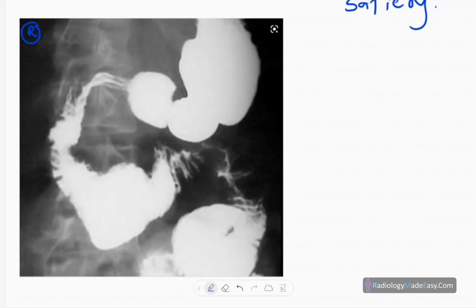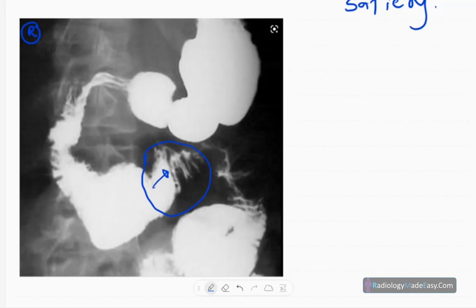It's a barium meal follow-through study. You can see an abnormality here in the middle part of the third part of the duodenum — an abrupt or sudden cutoff of contrast. There is dilatation of the proximal part and slow passage of contrast into the rest of the third part of the duodenum, fourth part, and the upper jejunum. This suggests some kind of obstructive pathology in the third part of the duodenum.